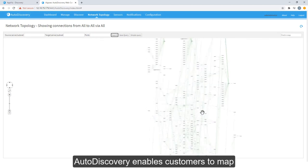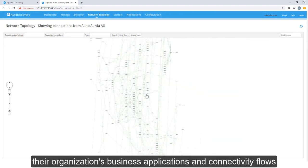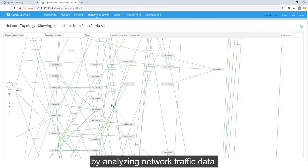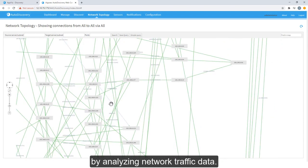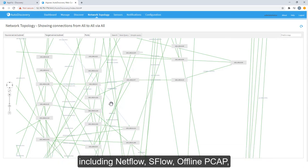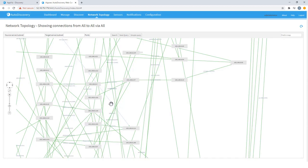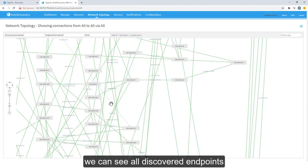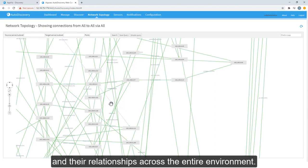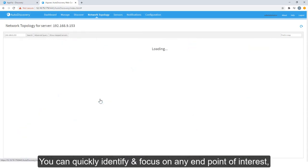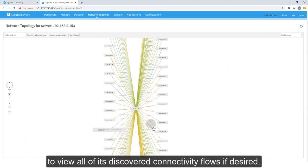AutoDiscovery enables customers to map their organization's business applications and connectivity flows by analyzing network traffic data. There are multiple ways to collect the required network traffic information, including NetFlow, SFlow, Offline PCAP, Client-based sensors, or Live Packet Forwarding. In this network topology view, we can see all the discovered endpoints and their relationships across the entire environment. You can quickly identify and focus on any endpoint of interest, to view all of its discovered connectivity flows, if desired.